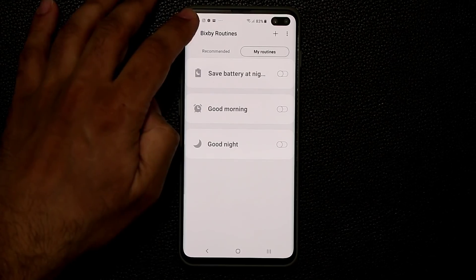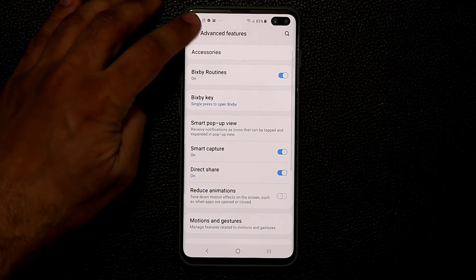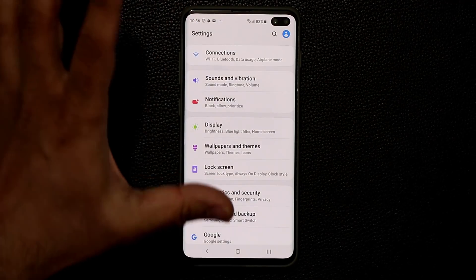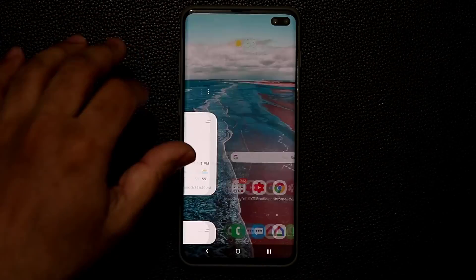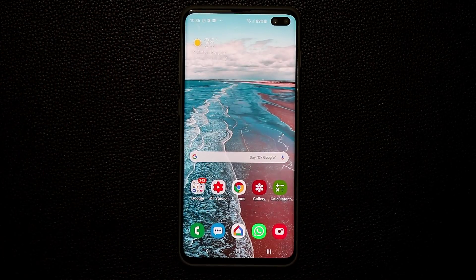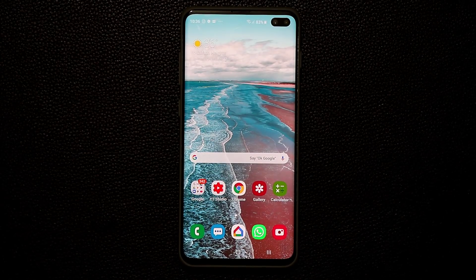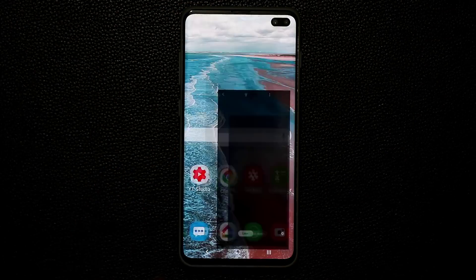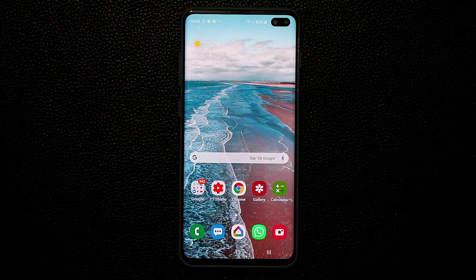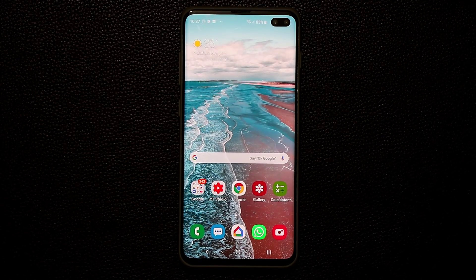Bixby Routines is quite a powerful feature if you start using it consistently and with logic. That's what we covered in this video: Bixby Home, Bixby Voice, and Bixby Routines — basically everything you need to know about Bixby. You can also go to the camera and play with Bixby Vision, though I personally find it less useful. If you have any questions, comments, or concerns, drop them below.